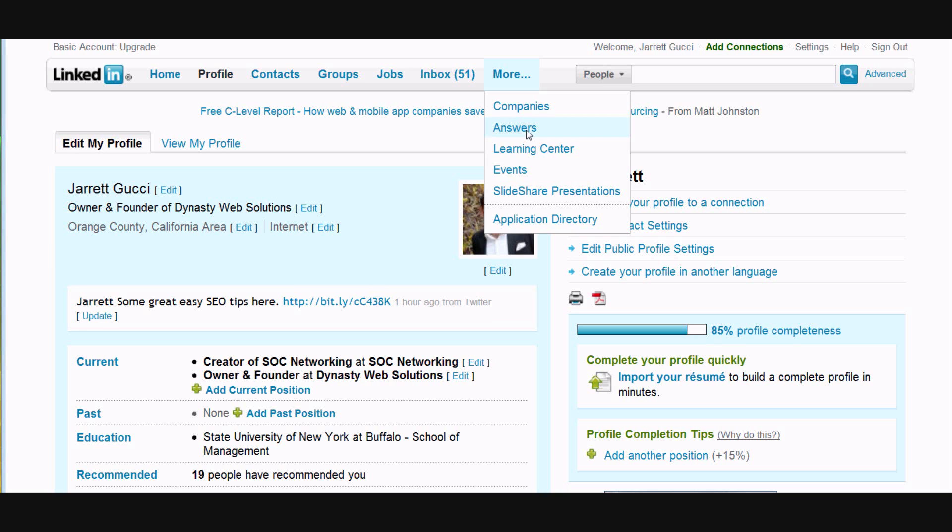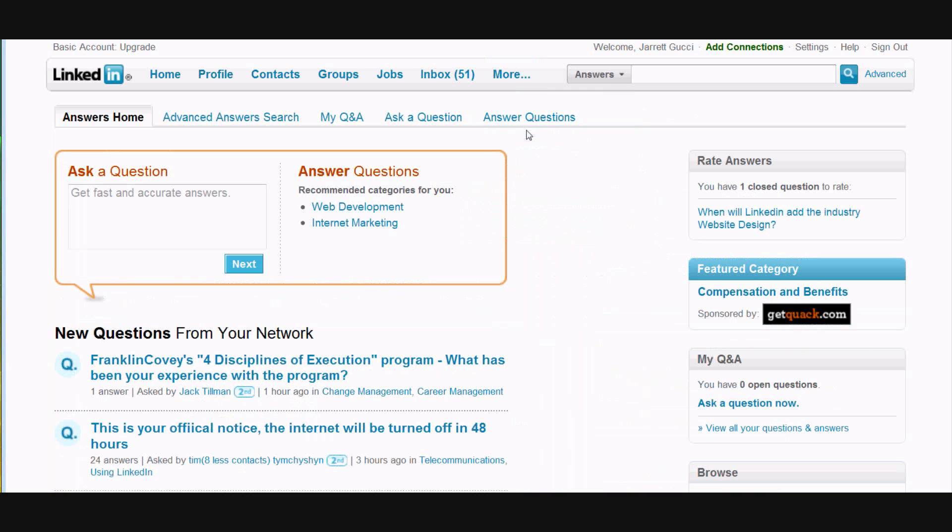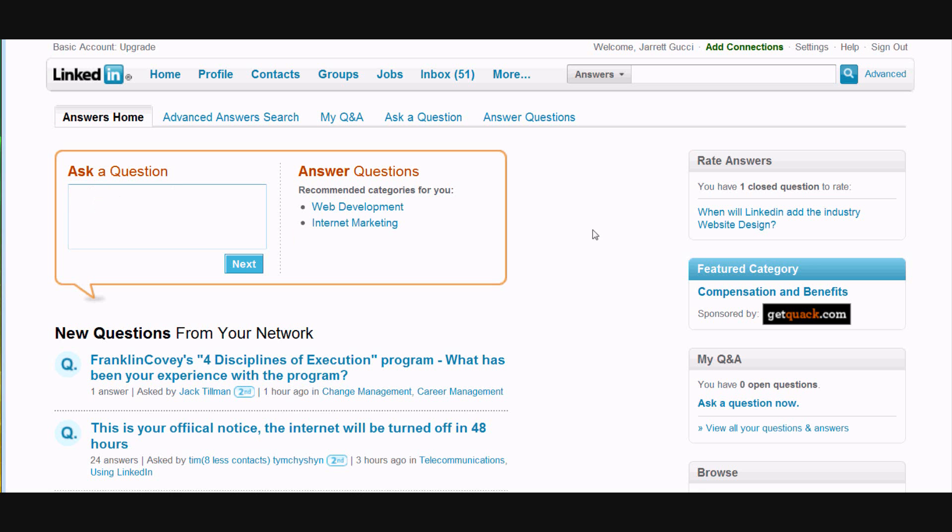Click on that and this brings you into the application. This is the dashboard of the application. A couple things you can do here: you can ask a question and this will be shout out to all the people in your network that are using the application.